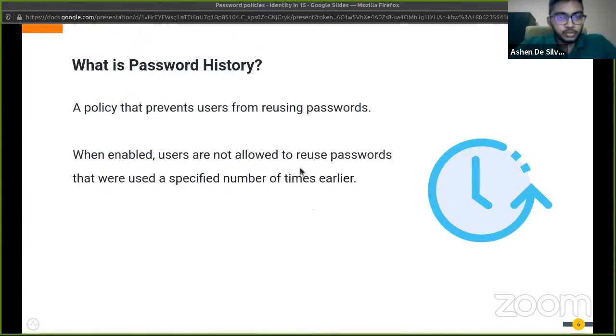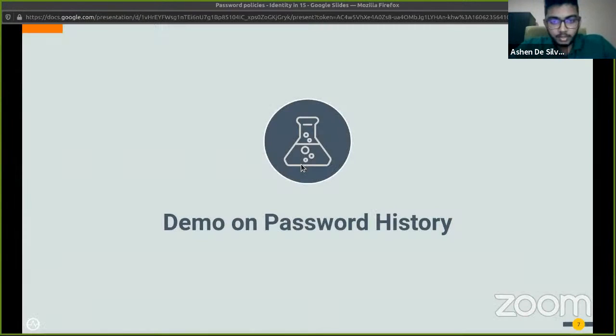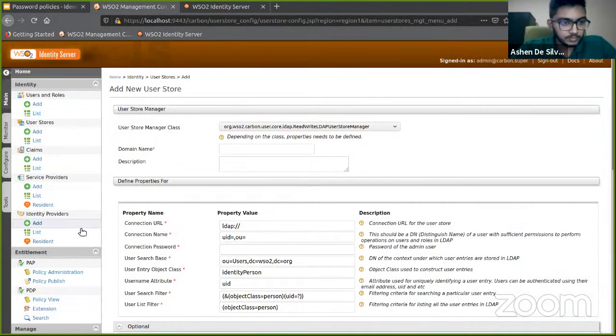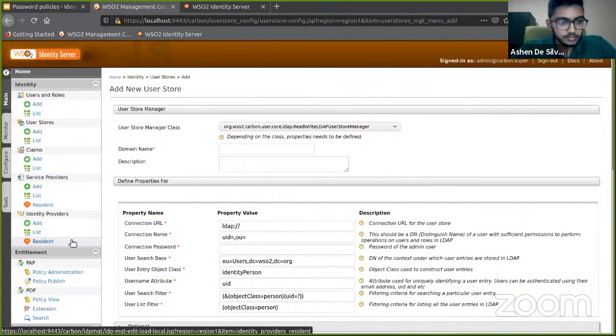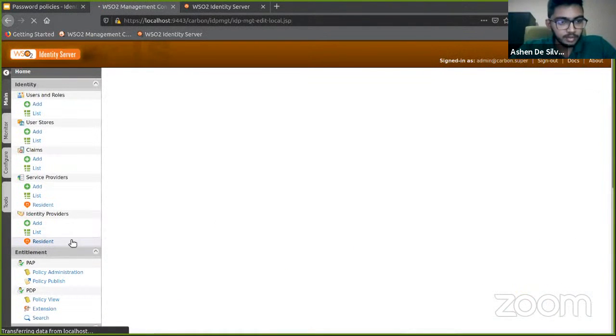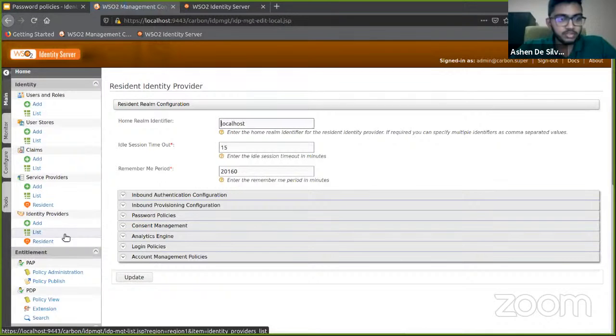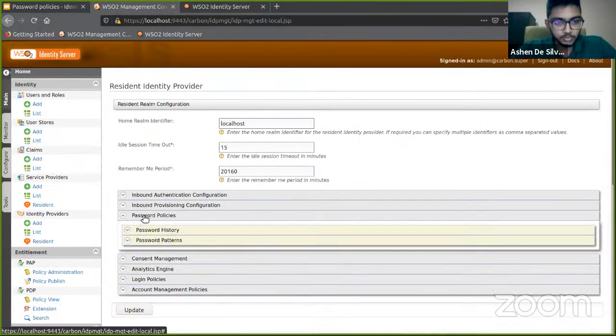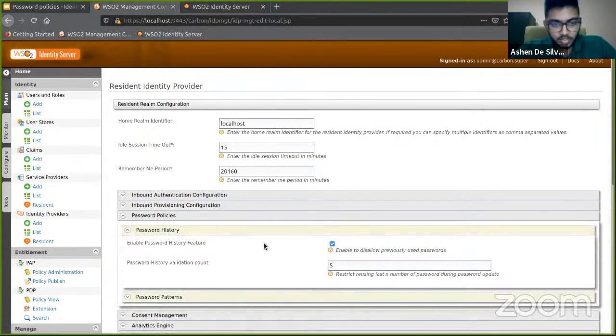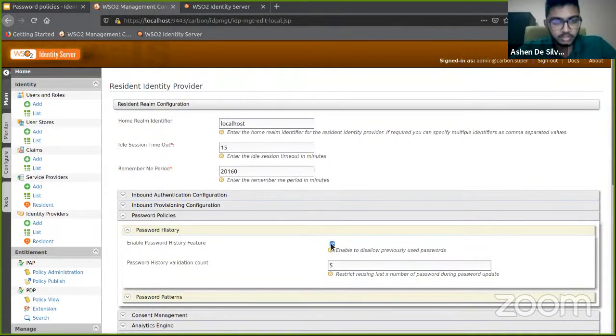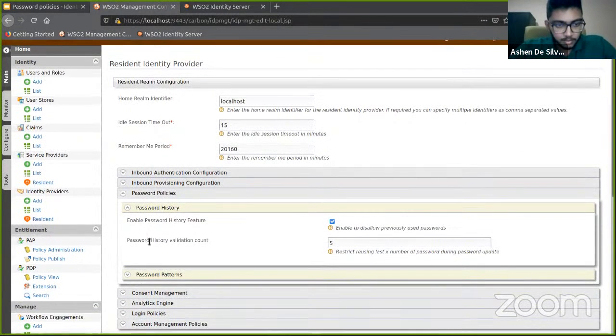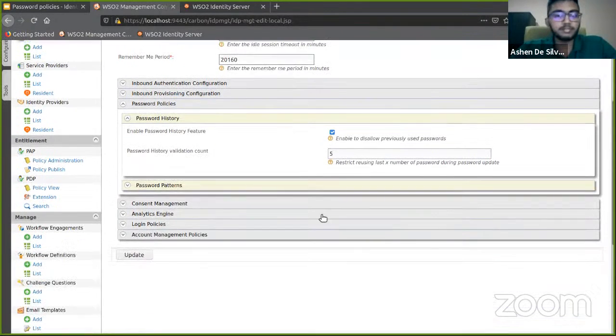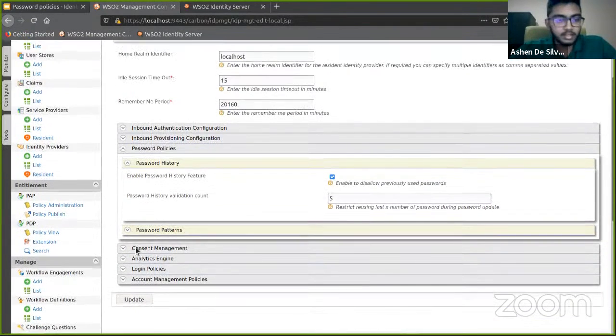Let's head back over to our demo and see how this works. Back to the resident identity provider, password policies, password history. Let's enable this feature here. The password history validation count is already given as five by default. Let's go ahead and click update.